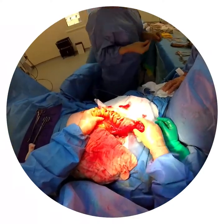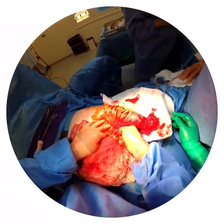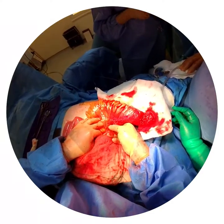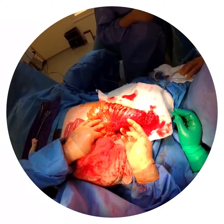This is the tumour again, and this is the inferior mesenteric artery, which we're going to ligate now, and then divide the bowel and bring out a colostomy.